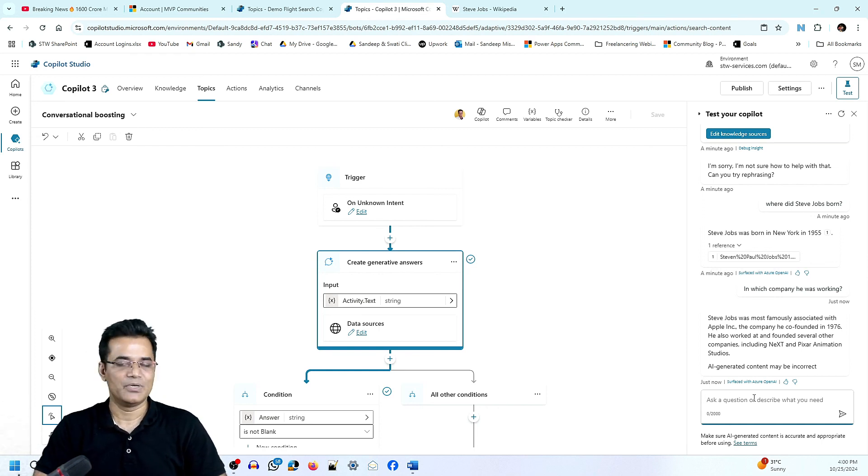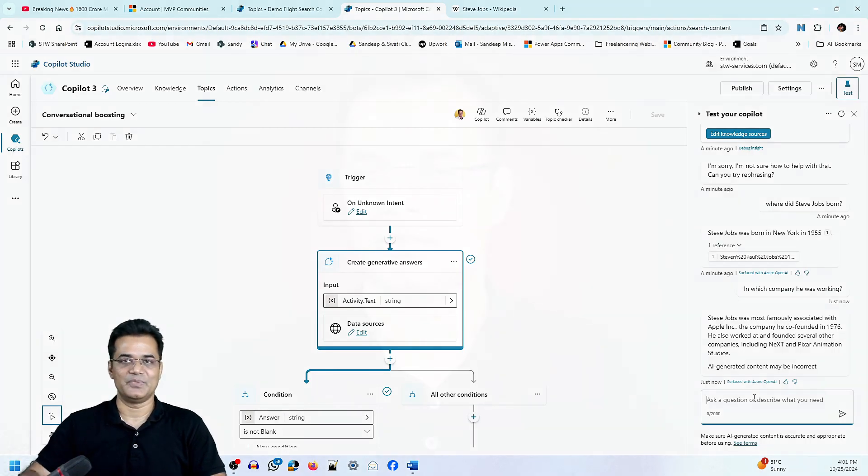This is how you can control generative AI answers in Copilot. I hope this session was informative. If you like my content, please like and subscribe to my channel so I can keep bringing you videos to boost your knowledge. See you in the next video — Sanjay Mishra signing out.